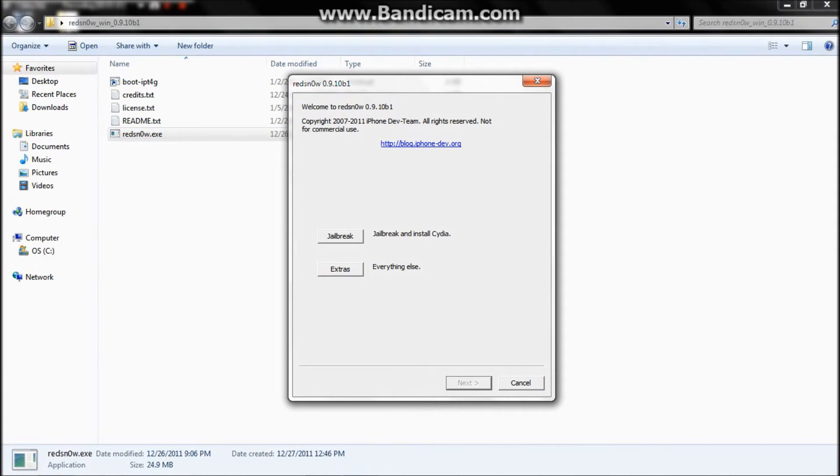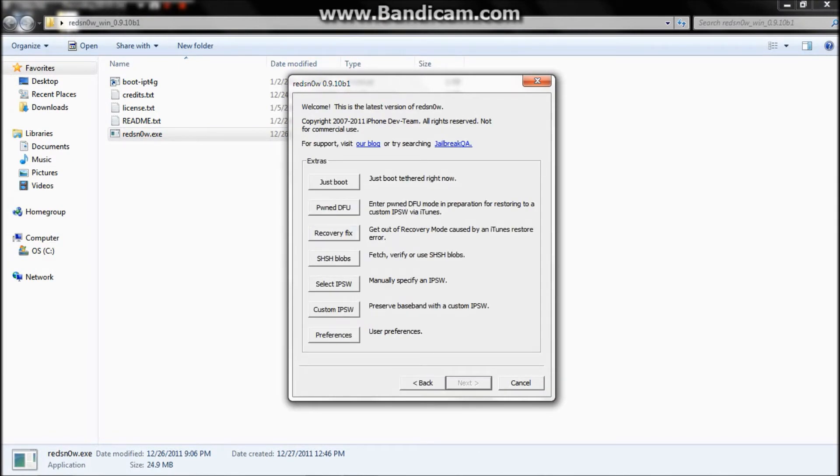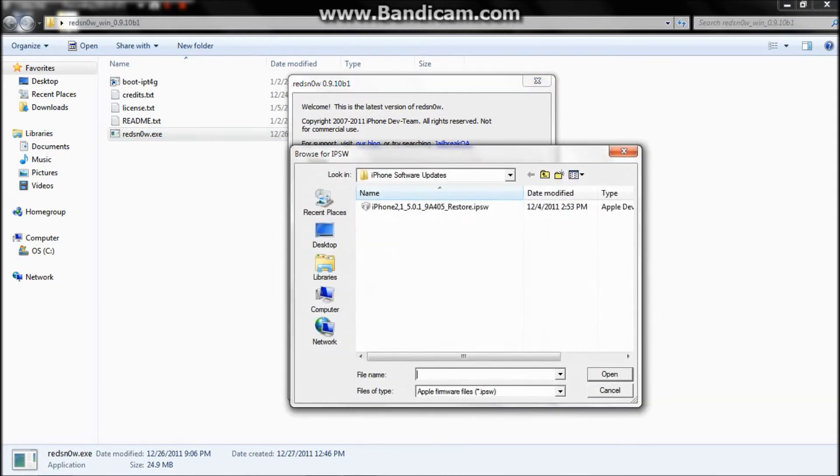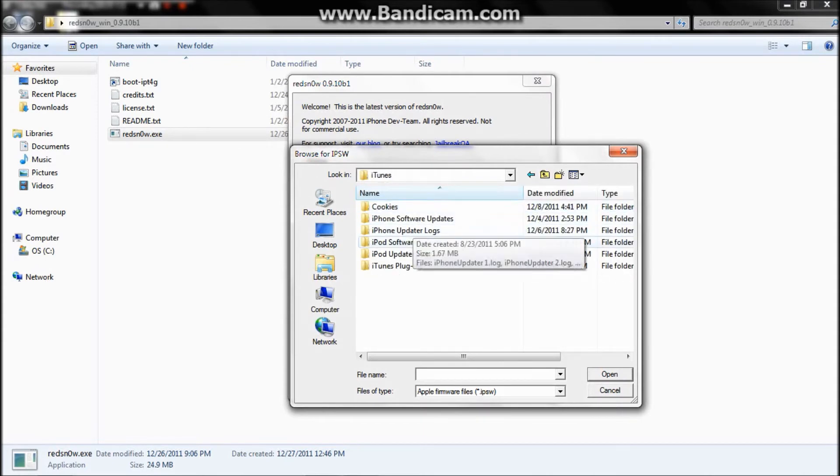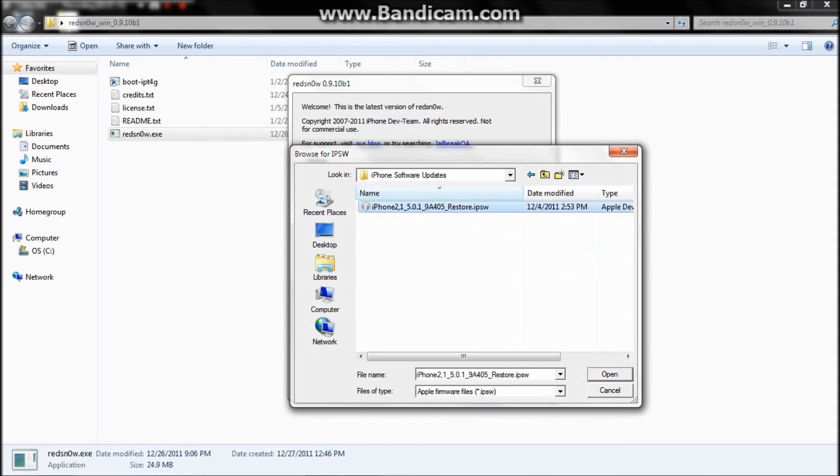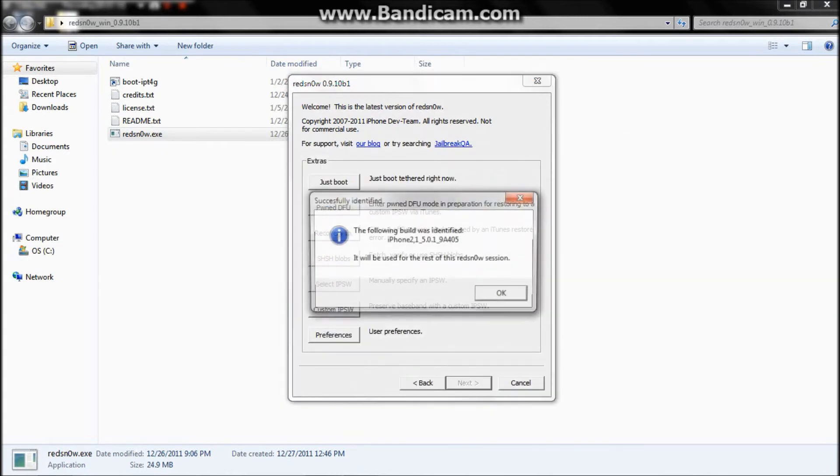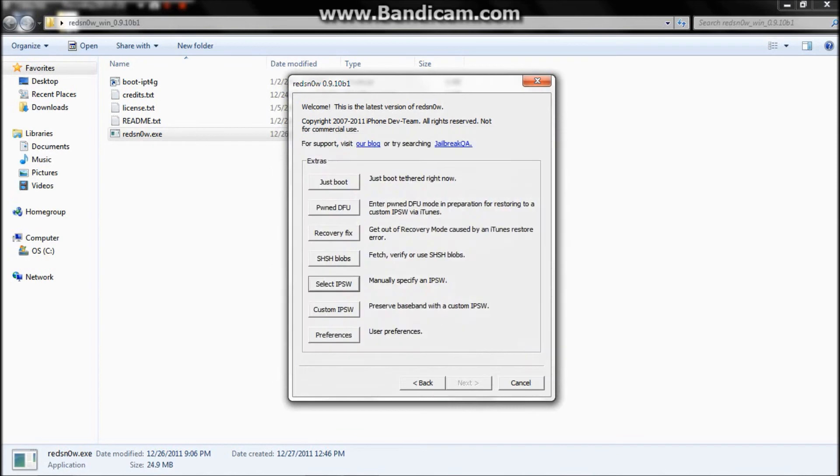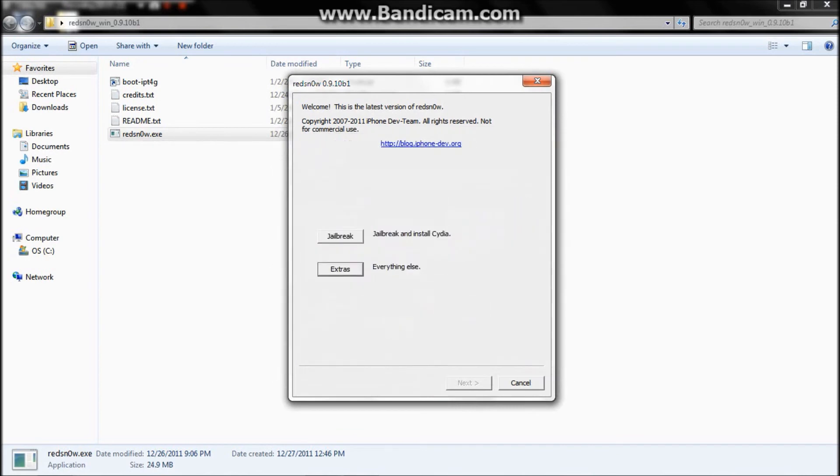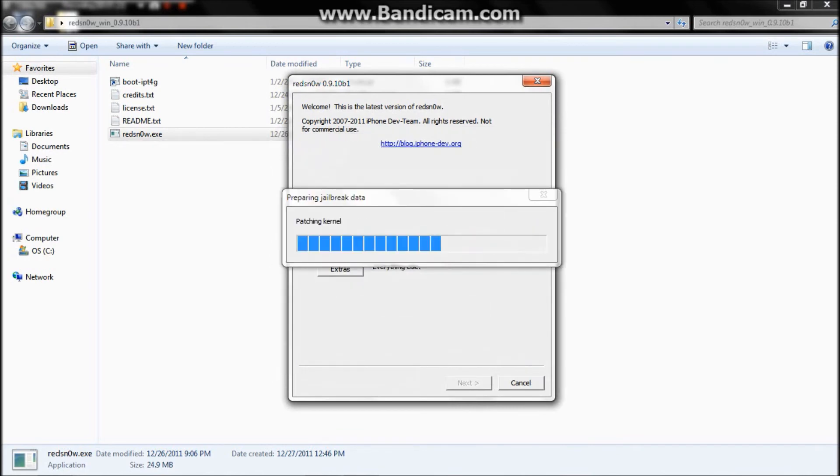You go to Select IPSW and navigate to where your iPhone software update iOS 5.0.1 is. Just click it, identify it, and click jailbreak.